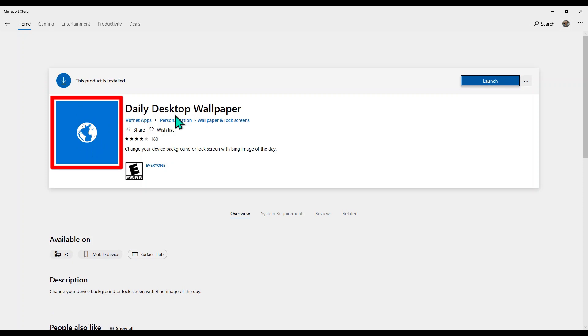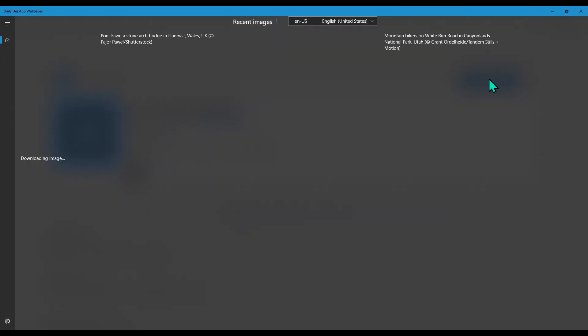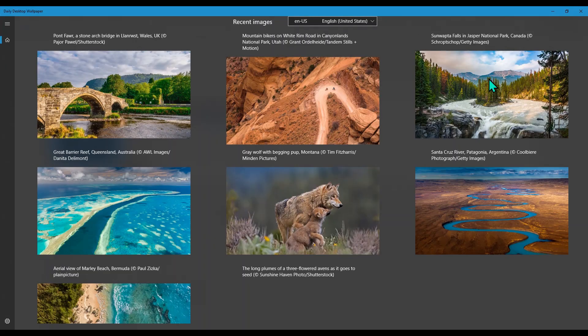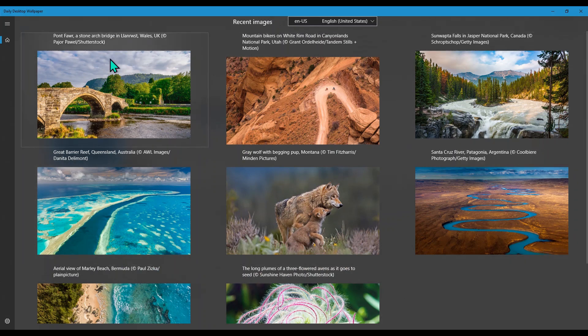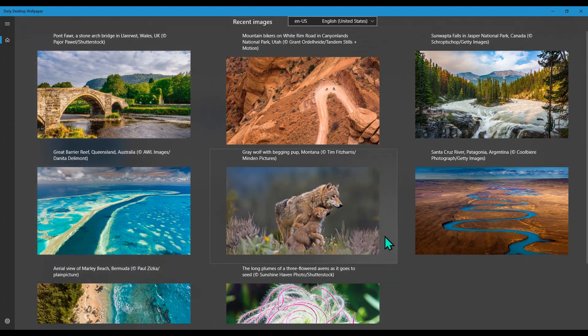Look for an app called Daily Wallpaper. Search for it. Look for this icon which looks like a globe. Install it. It is a very small application, should not take more than a few seconds. Launch it.